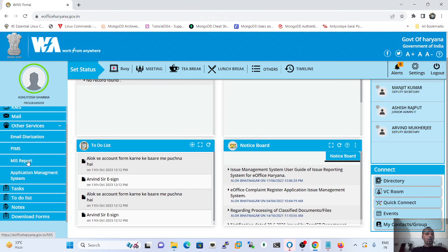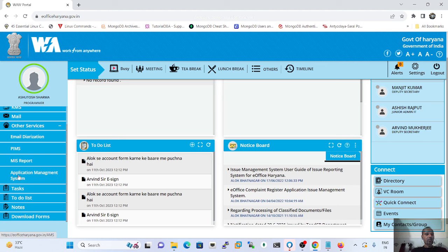We can also browse PIMS — Personal Information Management System, which is the renamed version of EMD (Employee Master Detail). Just below PIMS, we can browse the MIS Report, which is used to get details about e-File, e-Receipt pendency, creation, forwarding, and all kinds of receipts. Below that, the Application Management System is also shown.